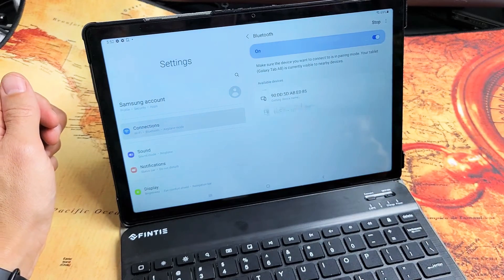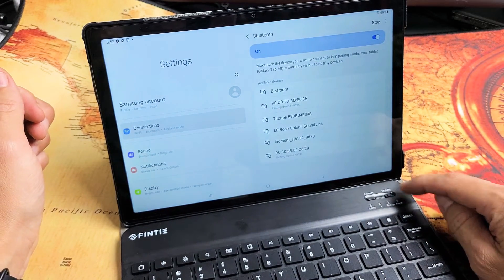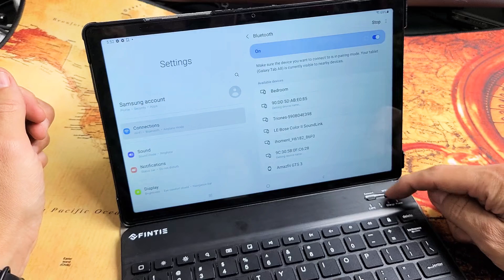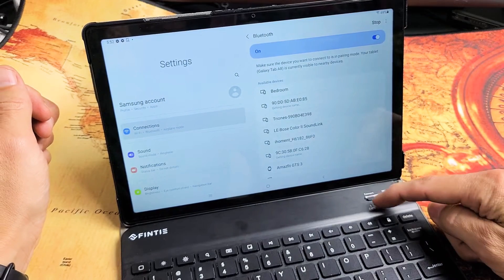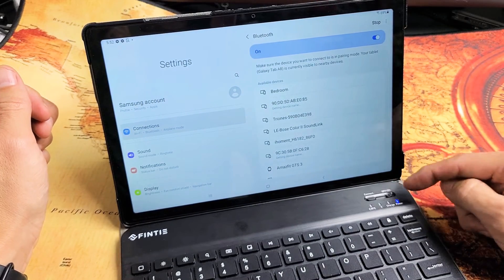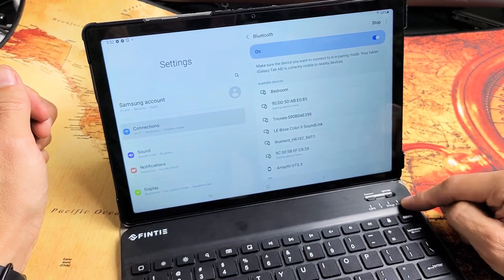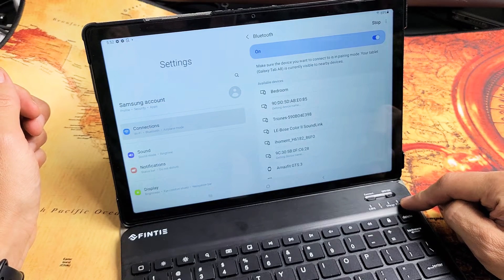Now searching for available devices. We have to go ahead and turn this keyboard on, and there's a Connect button here. When I turn it on, the blue light stays on for a few seconds, and it goes off.